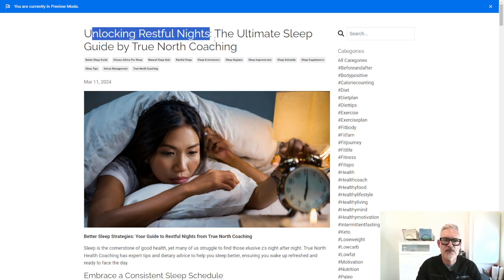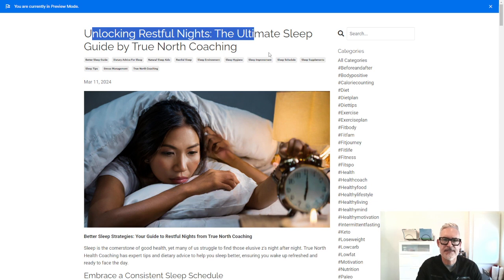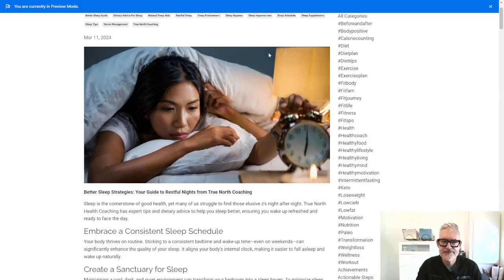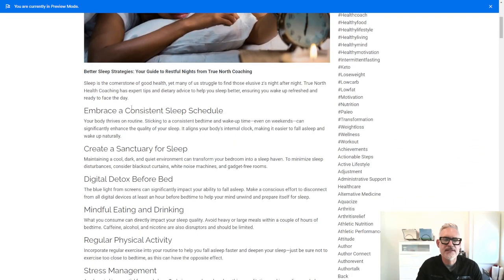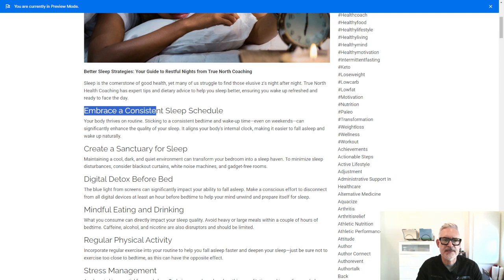Now if we take a look at this article, Unlocking Restful Night Sleep, one of the things that I recommend is embracing a consistent sleep schedule.